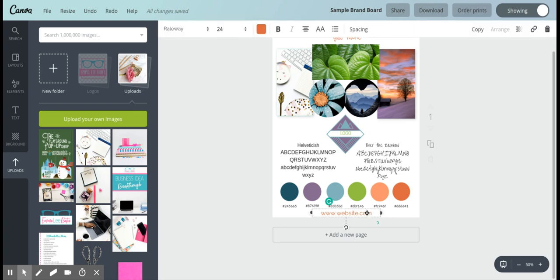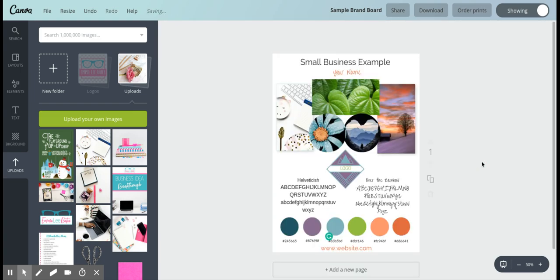Other than that, it's just clicking on the text. You can type in your website here, you can type in your business name at the top, and that's pretty much it. It's super simple and you'll be ending up with a really nice-looking brand board at the end. Good luck!